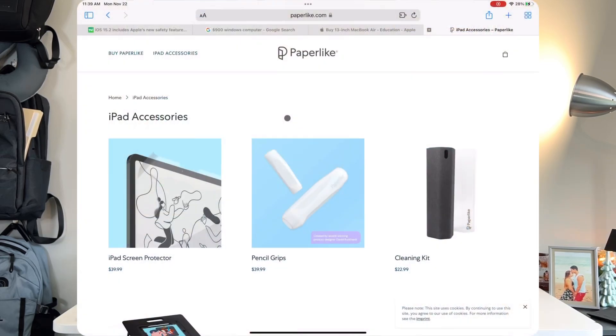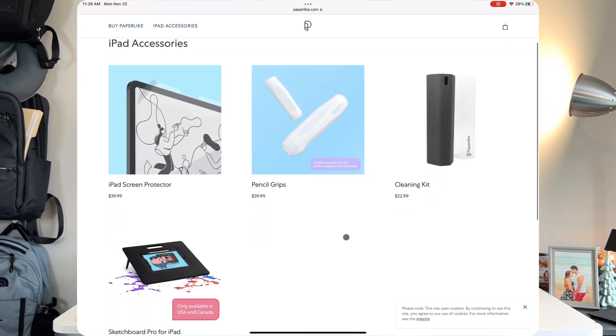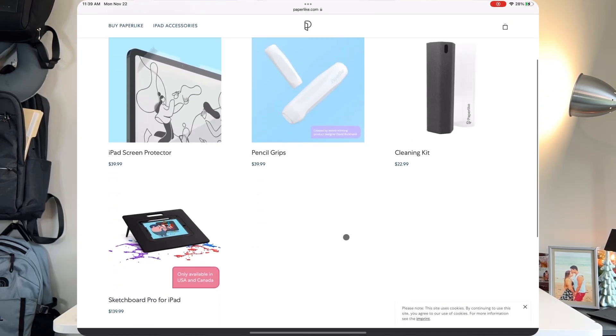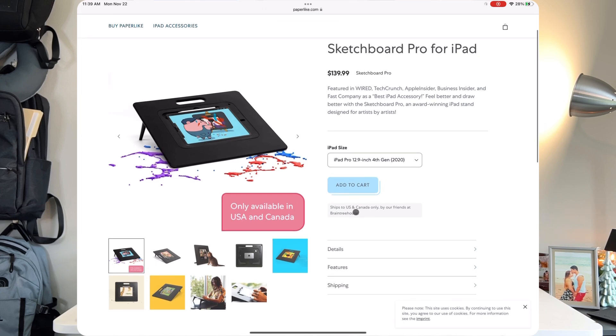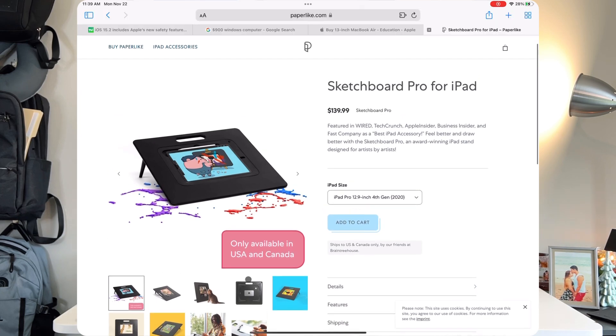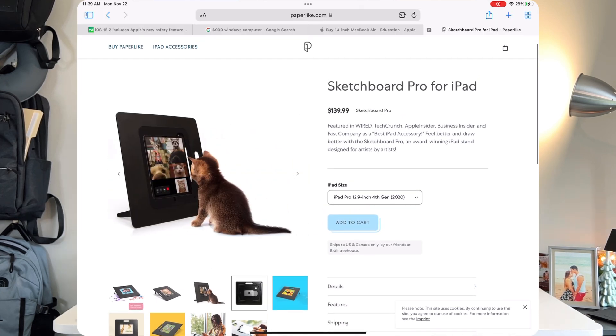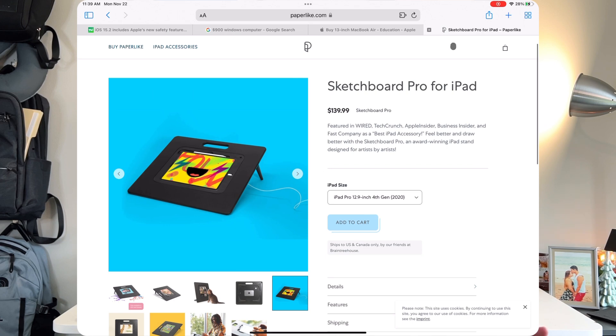Before we continue, Paperlike is actually releasing new products for the first time ever. Everybody knows them as a screen protector company, which they are amazing at, but now they're doing some Apple Pencil grips, cleaning kits, and also a canvas style iPad Pro case. If you guys want to check them out for the holiday season, know that on Black Friday they do 15% off the entire store, and it's their only real sale that they do all year.